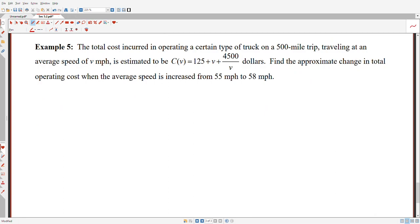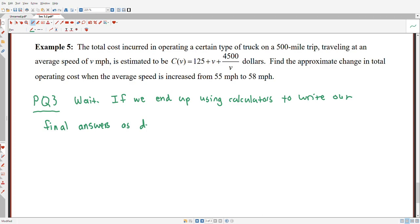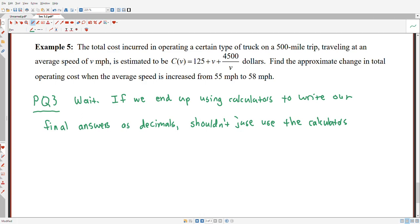Let me squeeze in a quick popper question — popper question 3. If we end up using calculators to write our final answers as decimals, shouldn't we just use the calculators to estimate our y value f of x plus h at the start? Answer choice A is: yeah.